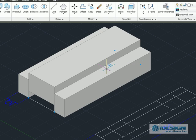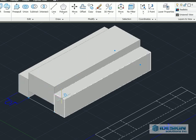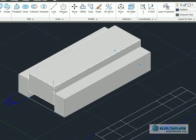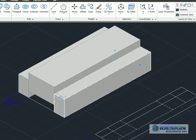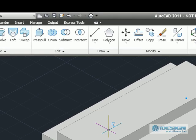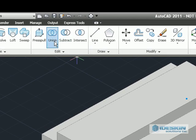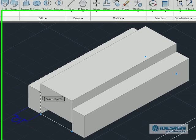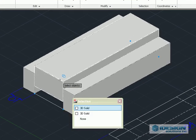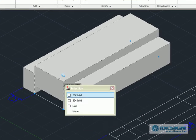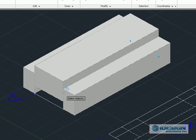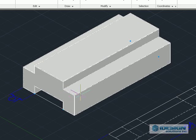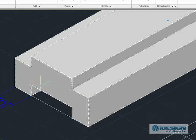As you can see, we have three individual blocks and now we would like to make it into one block only. So we're going to use the union command, select each individual block, press enter, and now it becomes one solid block.